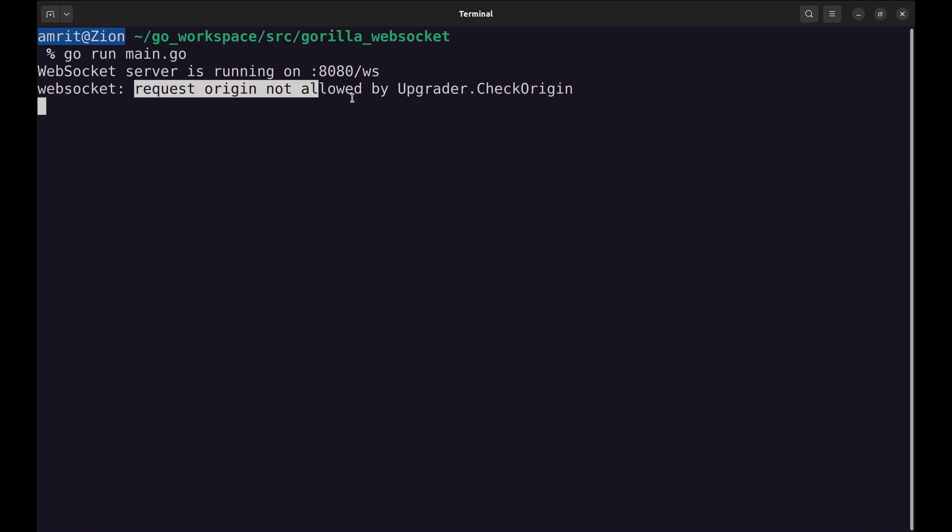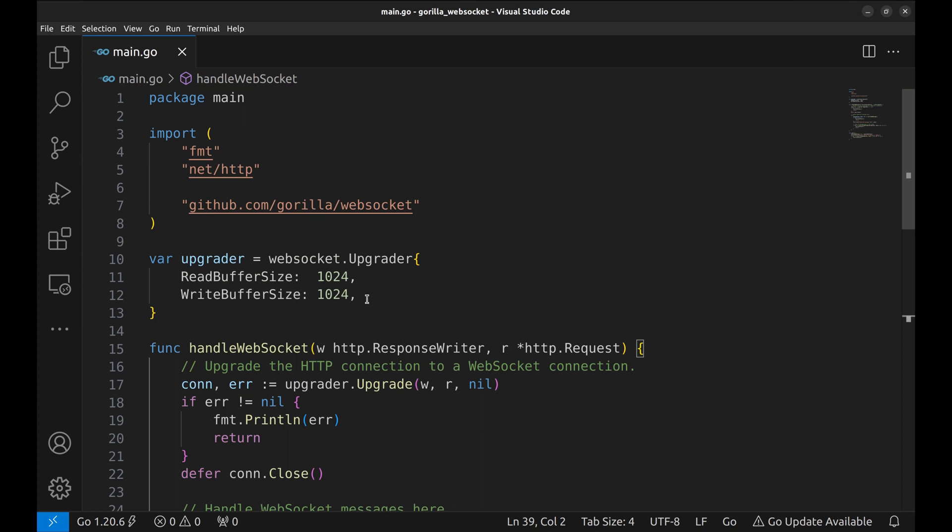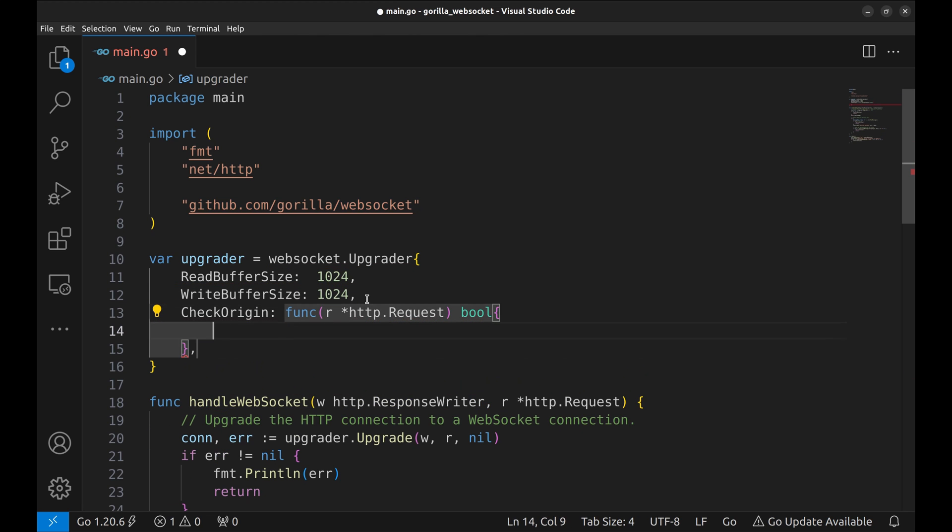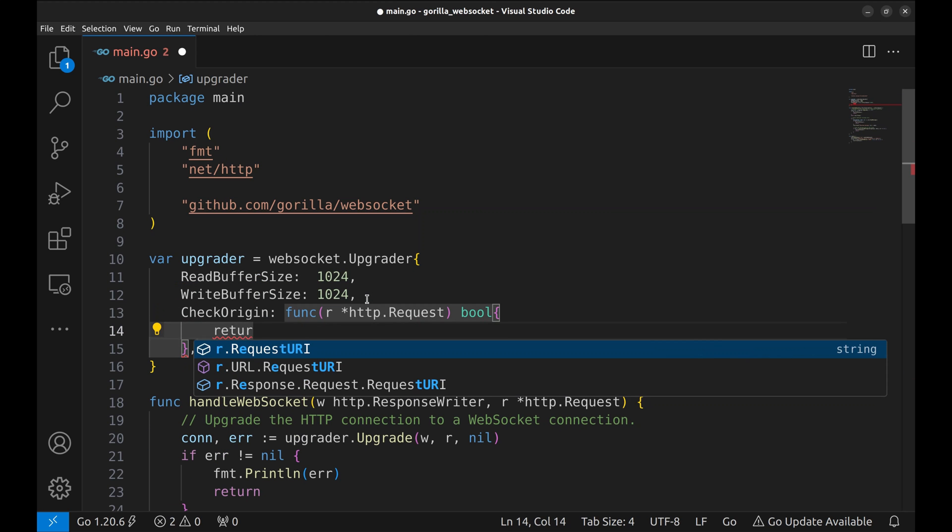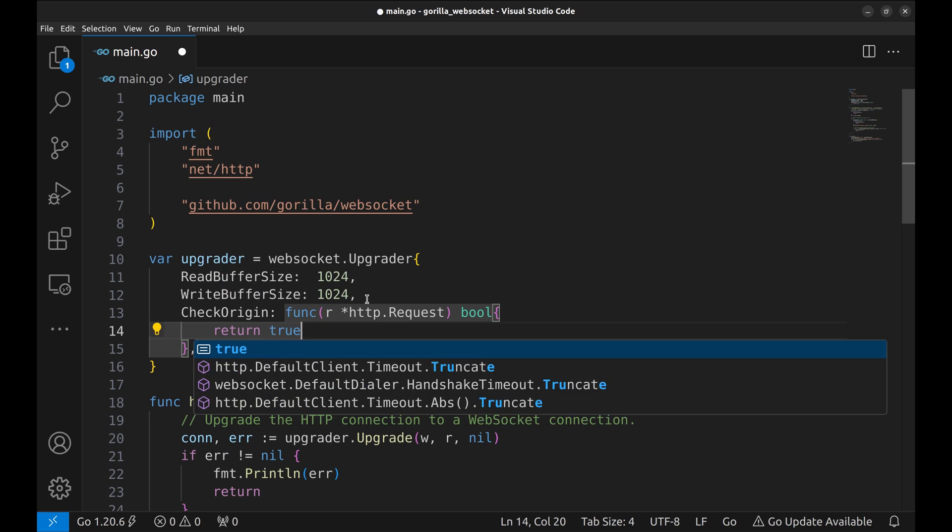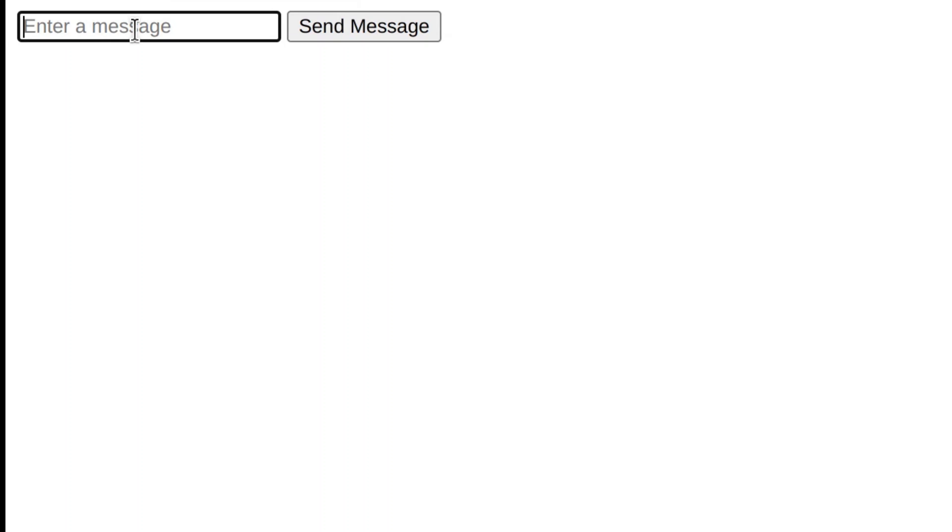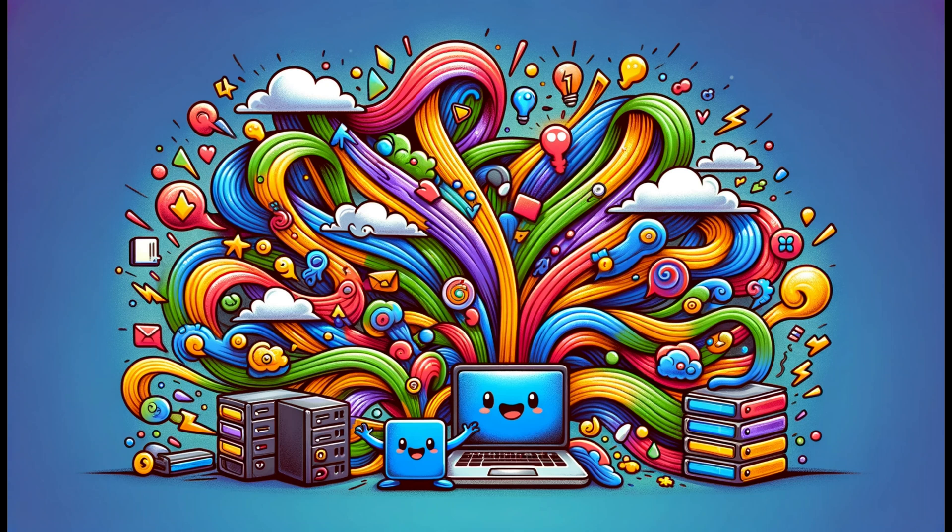We have an error here. Request origin not allowed by upgrader.check origin. This error is related to CORS. For now we will configure the server to accept any origin by adding this to the upgrader. Let's restart the server and try again. Send the message again. And we receive it back. This is a simple server that echoes back what it receives.